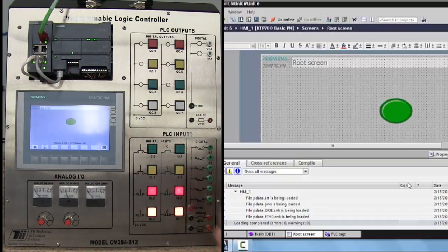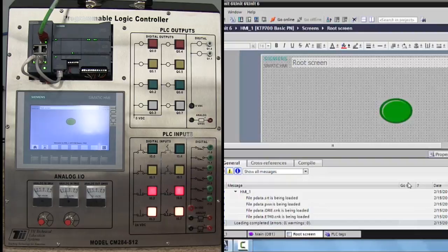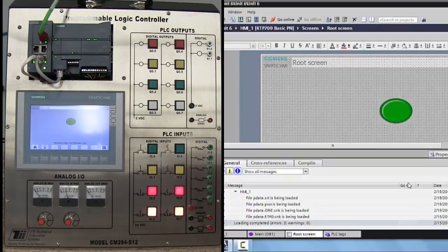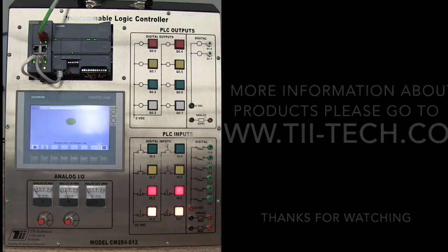And that's how you create a basic HMI output on the Siemens touch screen using a S7-1200 PLC on the trainer created by TII Technical Education Systems. And go ahead and move on to the next unit, if you're ready.